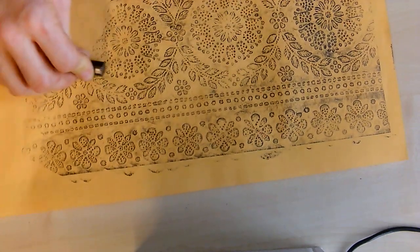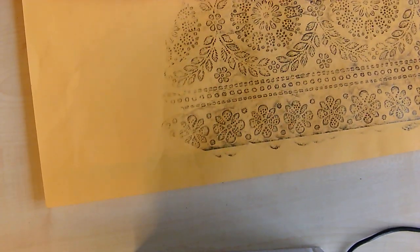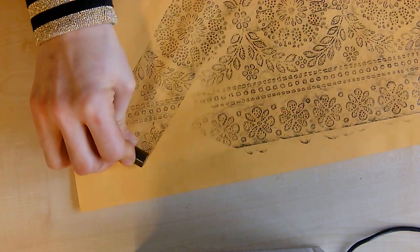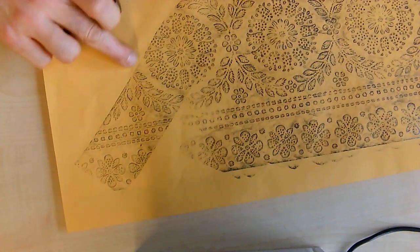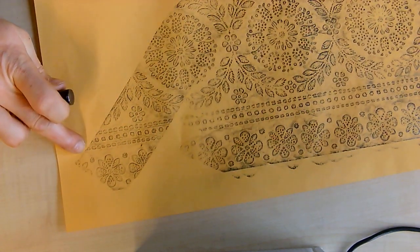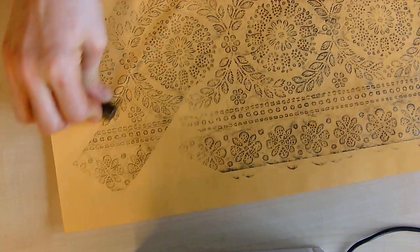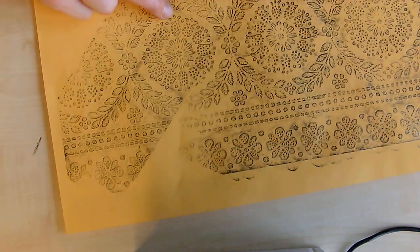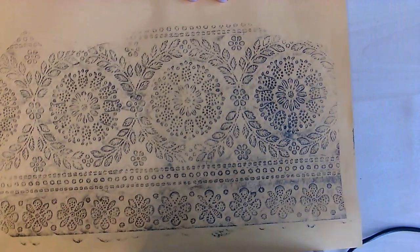That's it really. Just keep working your way around. Try to avoid doing straight lines because you're going to get an edge and you don't really want to see that. You're going to be able to see the line there, so just try to avoid that.